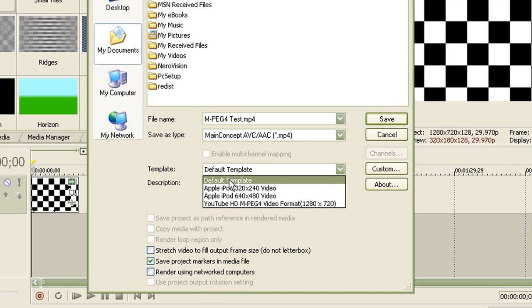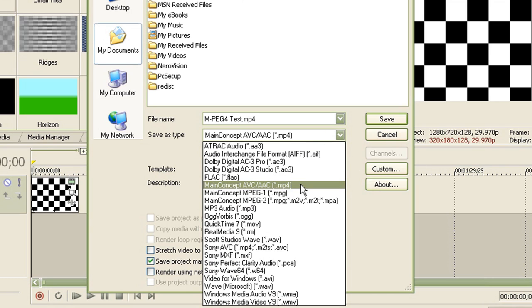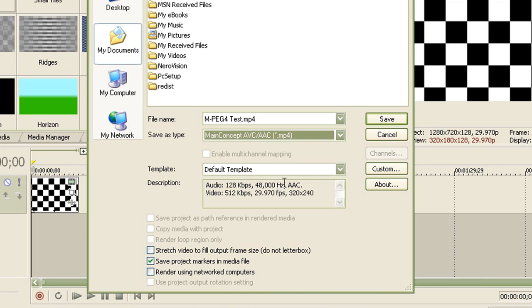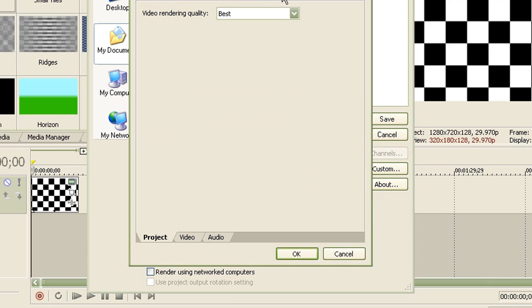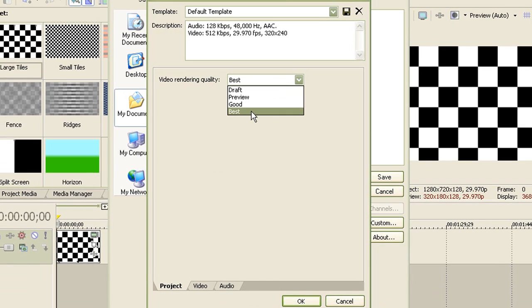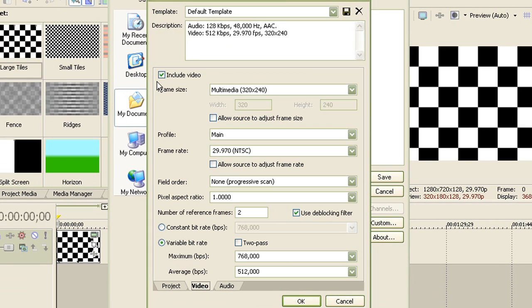So for the first method, make sure it's an MP4 and go to custom. And for your video rendering quality, make sure it's at best. Now go to the video tab once you're done with that.